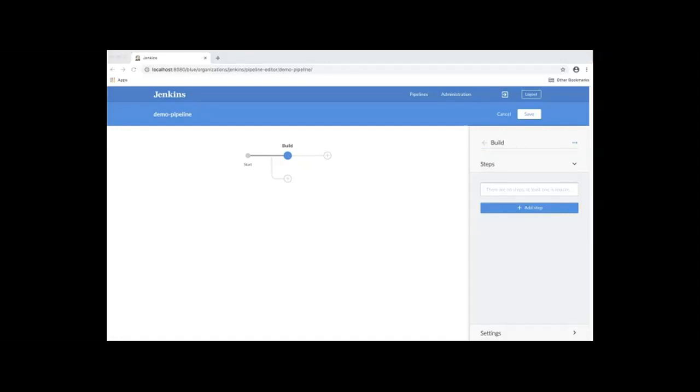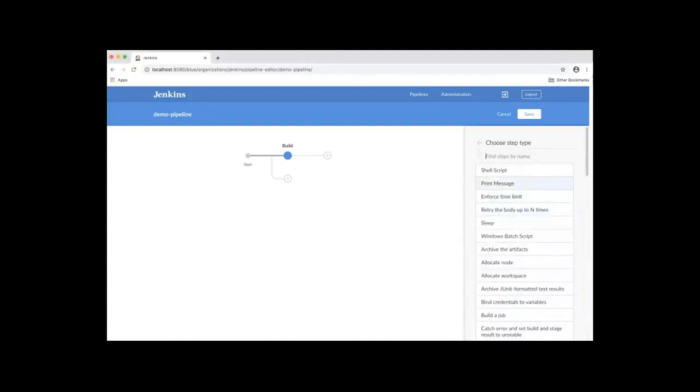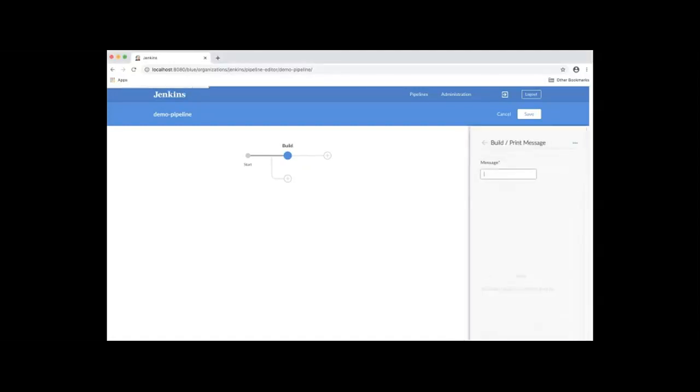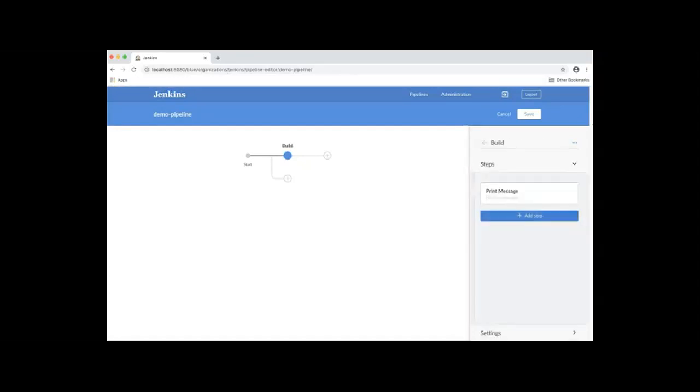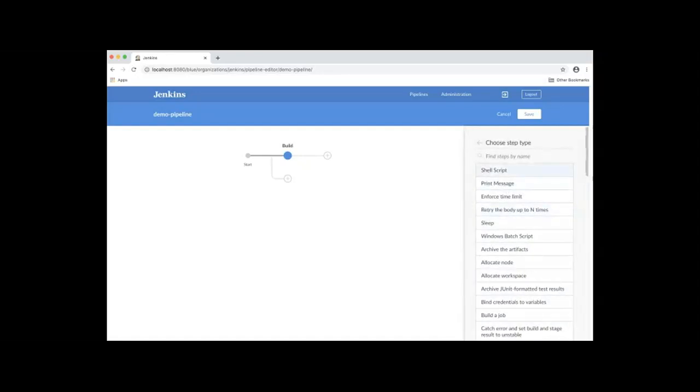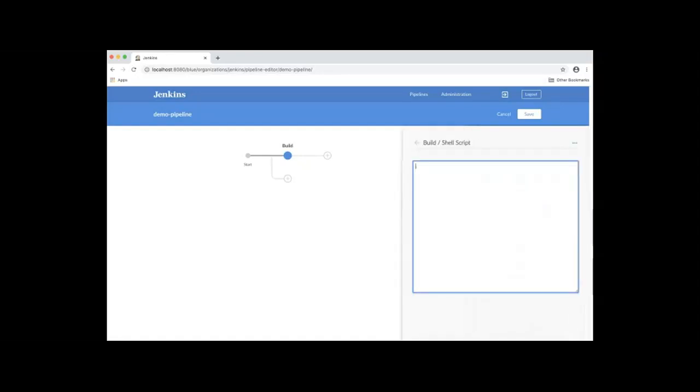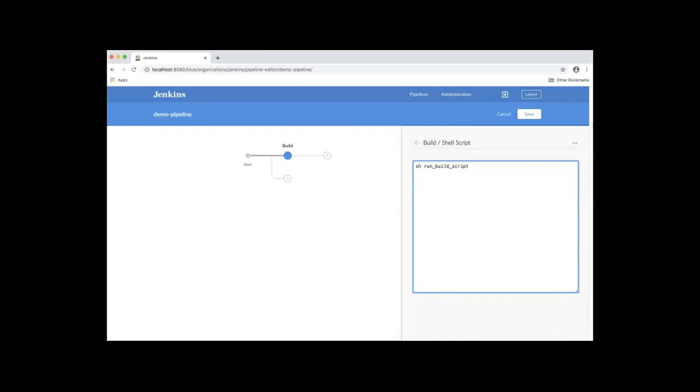We'll add two steps to this stage. To add a step, click Add Step. The first step we're going to add is a print message, which will say build demo app. Next, we'll add another step. This will be a shell script. For its configuration, we'll specify. Let's go back.